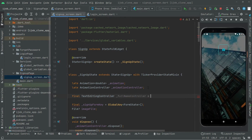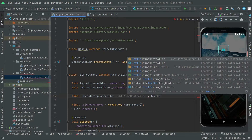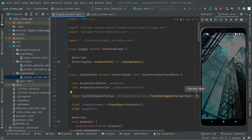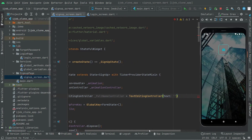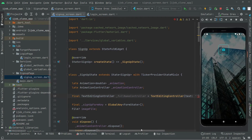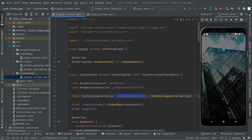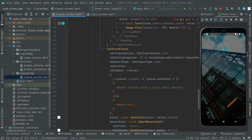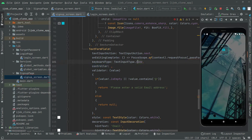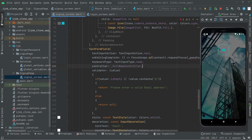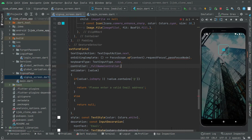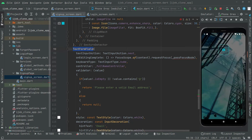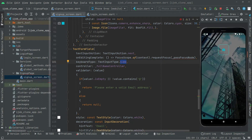Assign it to TextEditingController with an empty string and add a semicolon. Now let's go and use that fullNameController down in the controller property of the name text form field. The next text form field we'll implement will be for the email, so on editing complete we'll change focus to the next field.